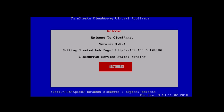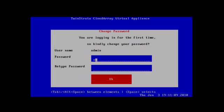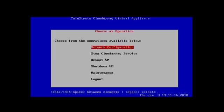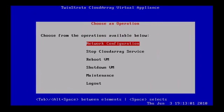Choose Sign In and enter the default username of Admin and the default password of Password. You will now be asked to change the password — please do so. Cloudray is configured to receive all networking info using DHCP by default. You will now be ready to activate your Cloudray license and begin to configure Cloudray.